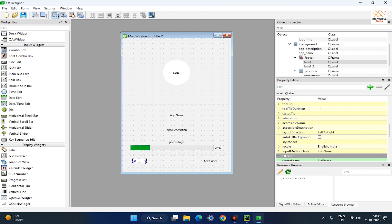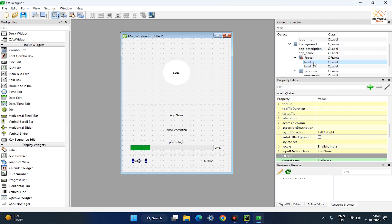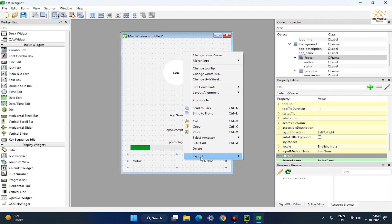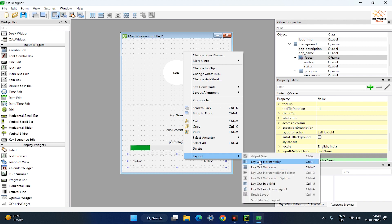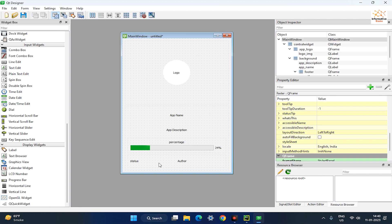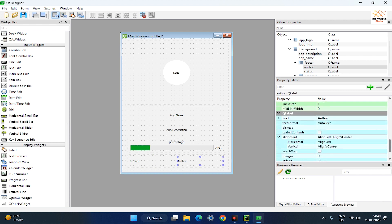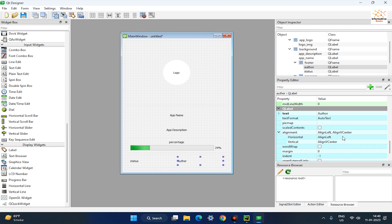Rename them in the object inspector. After that, right-click on the footer frame and set its layout horizontally. And set the author label alignment to Align Right.